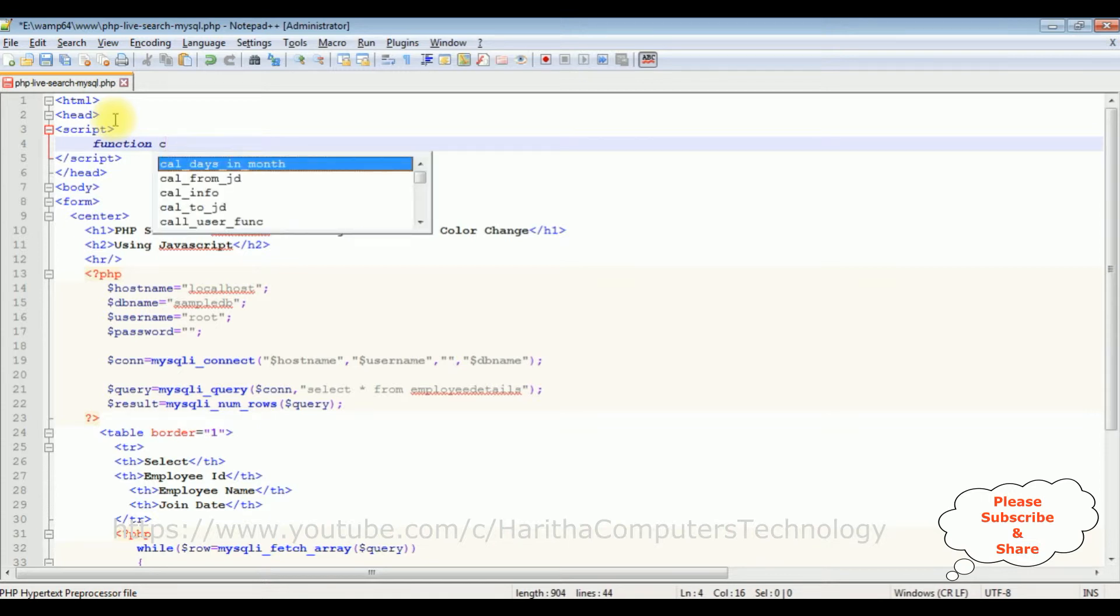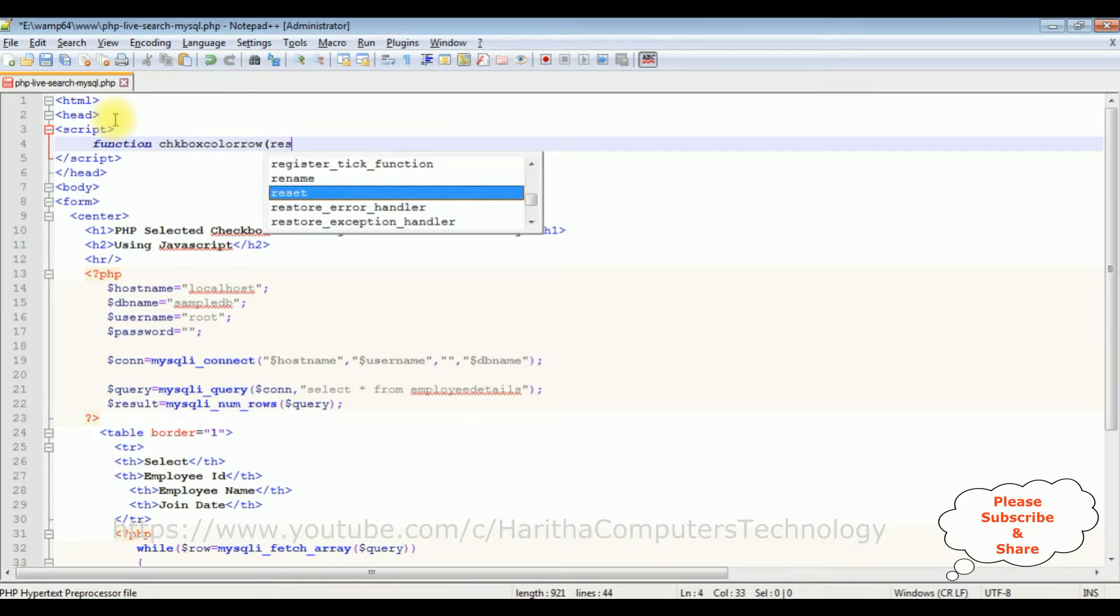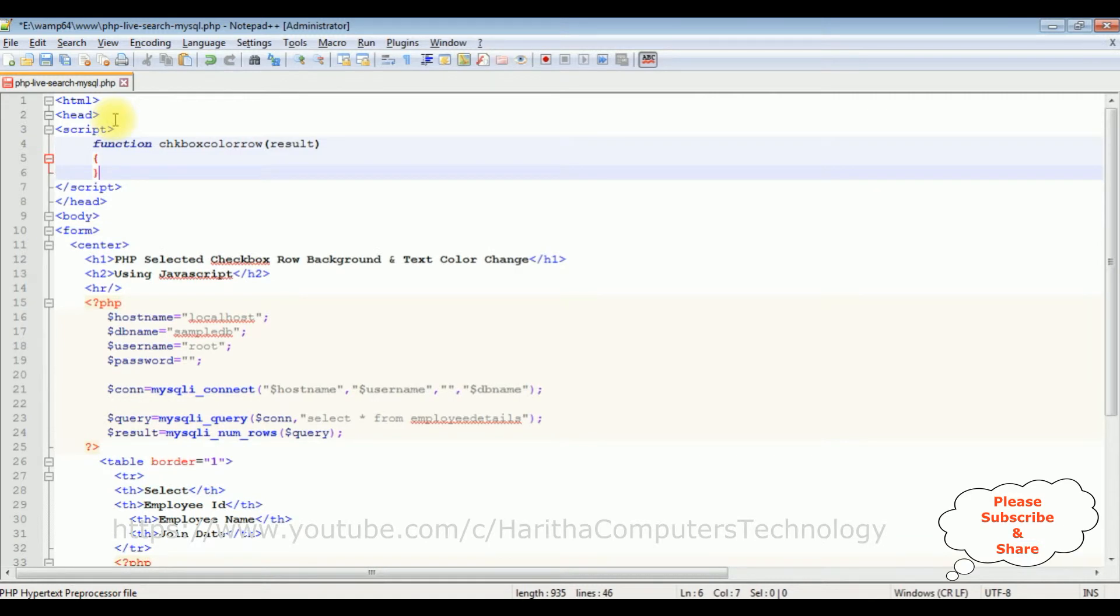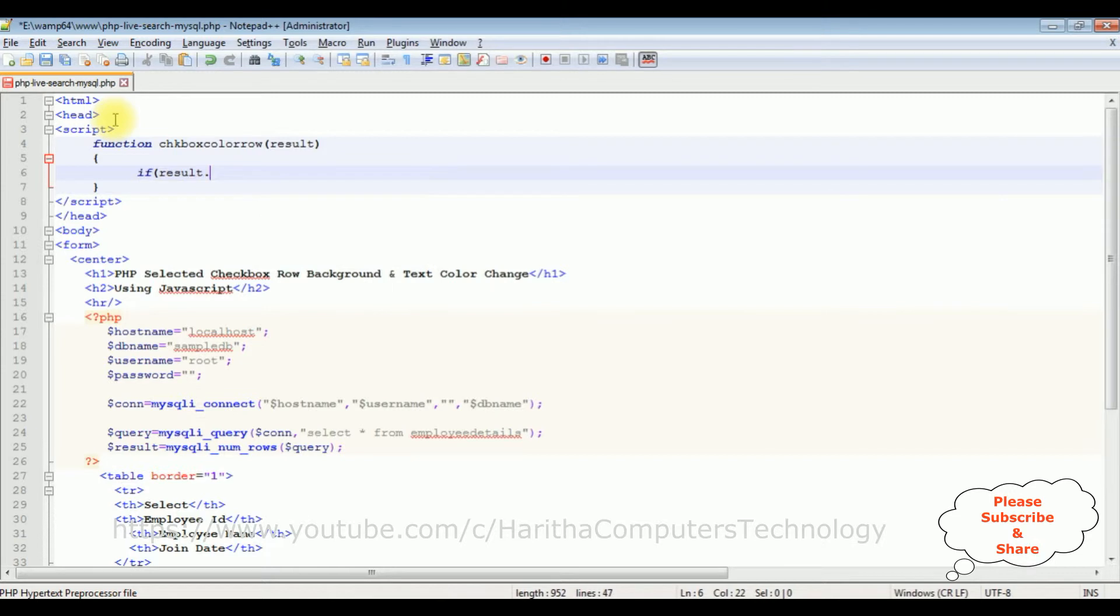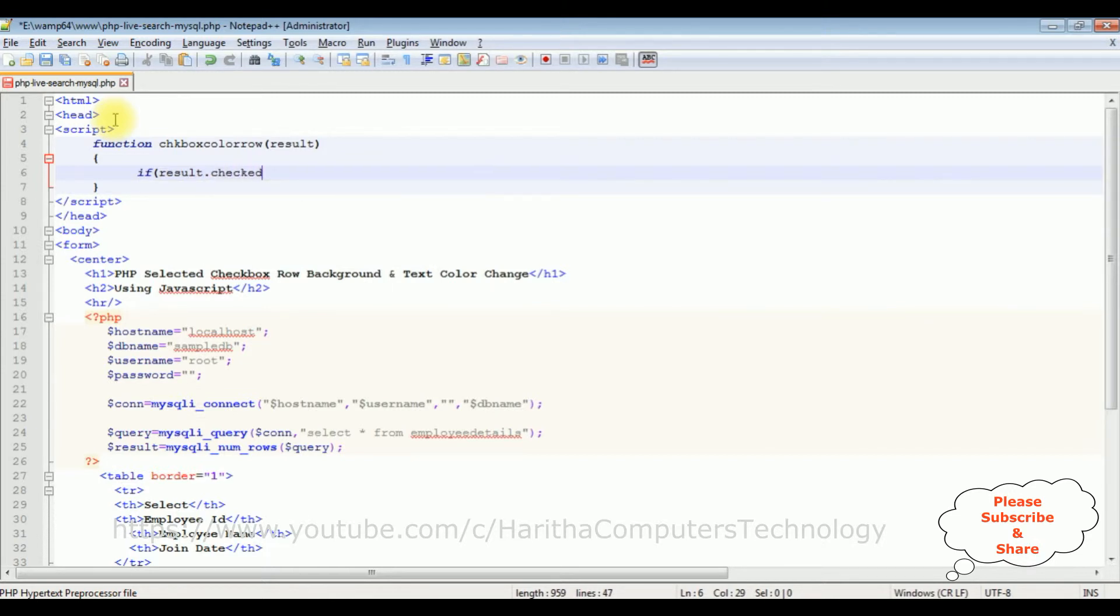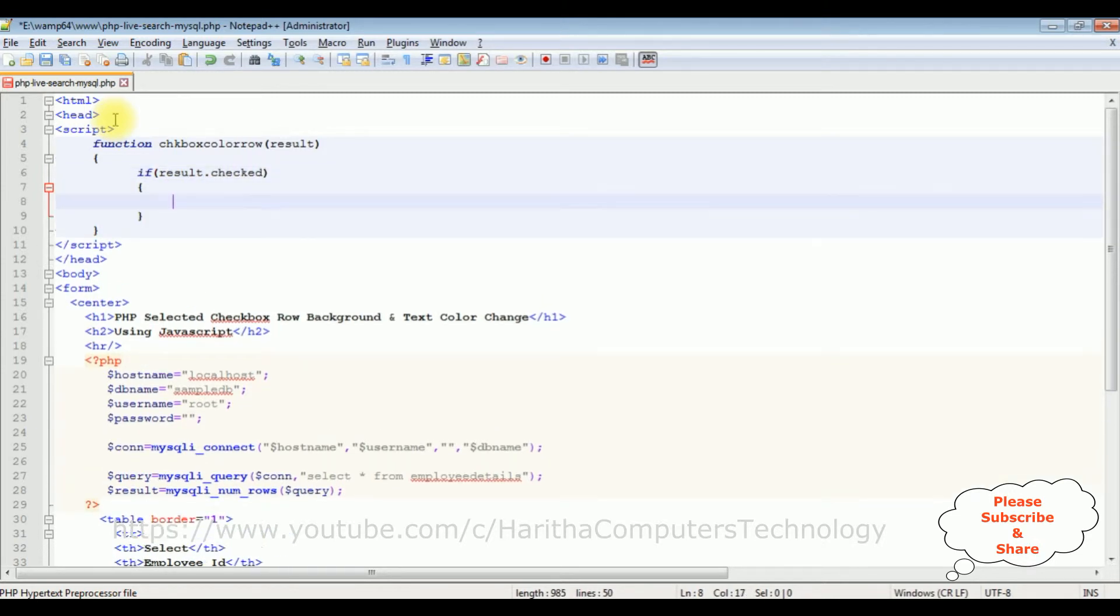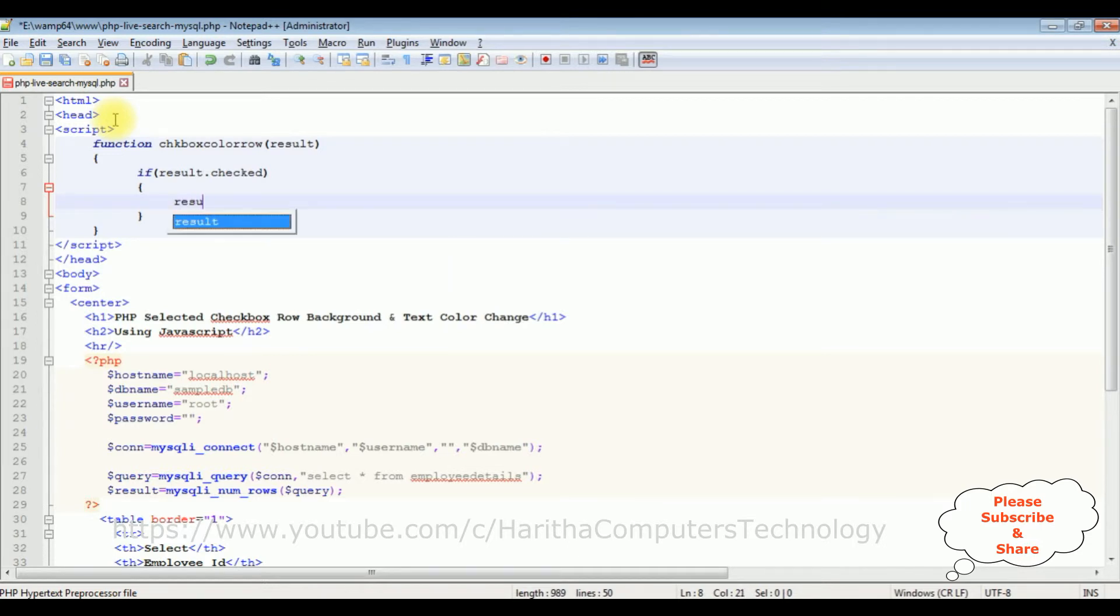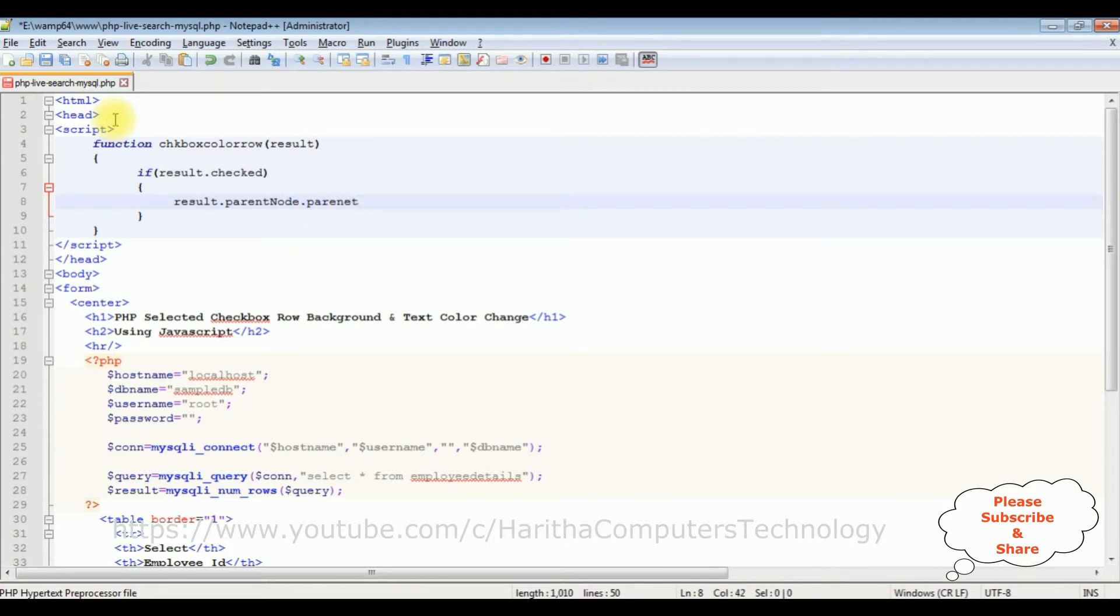Then checkbox color row is a function name. Result - if result dot checked, if the checkbox is checked, I want to change the color of the background and the text color. Result dot parent node dot parent node.